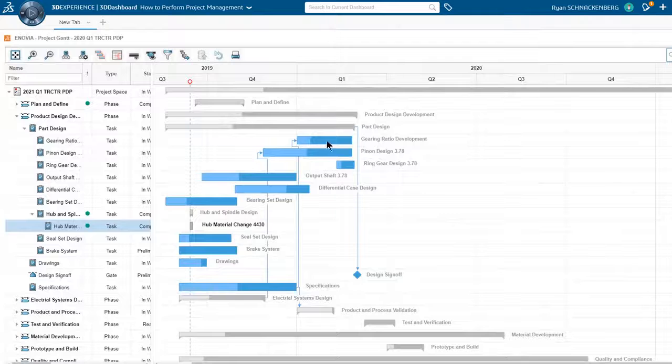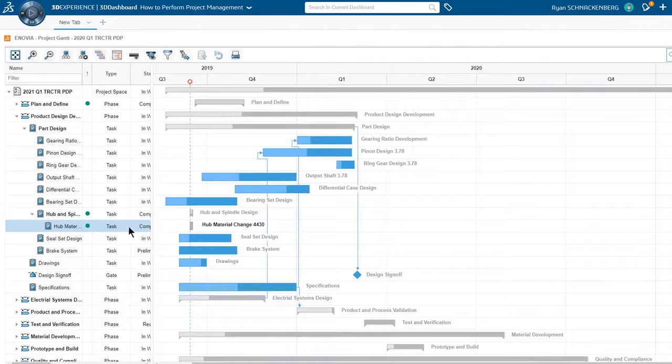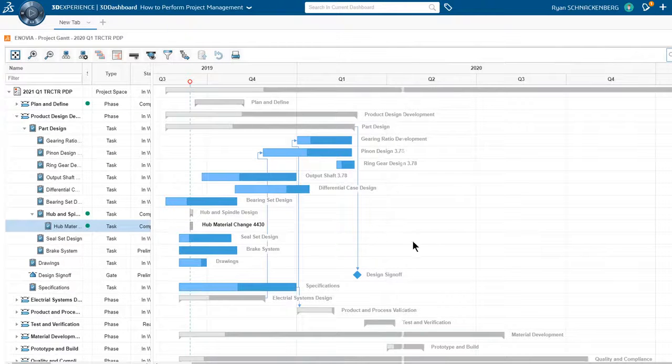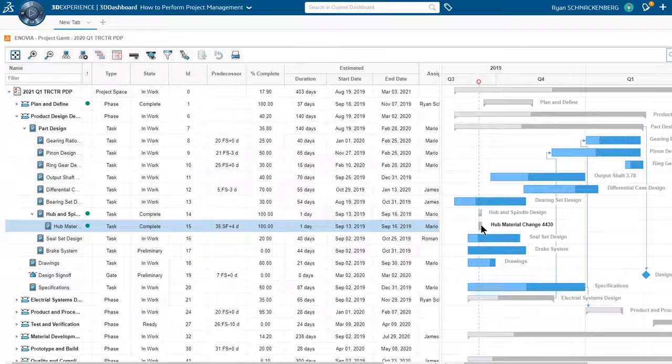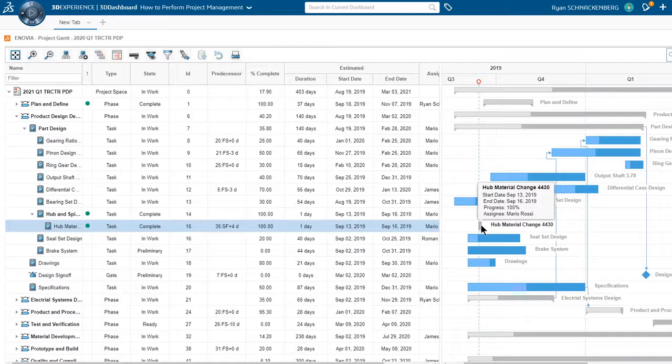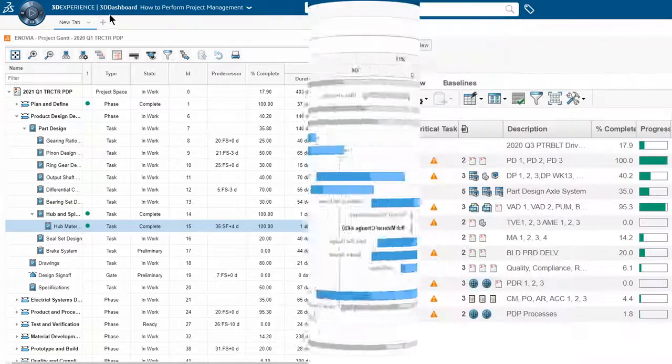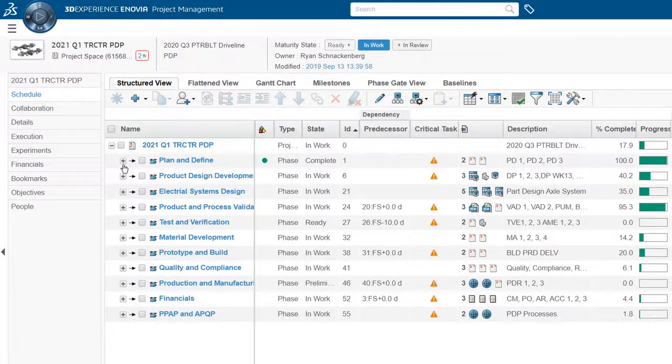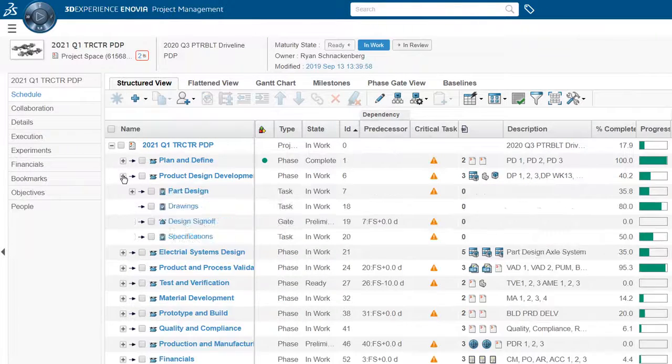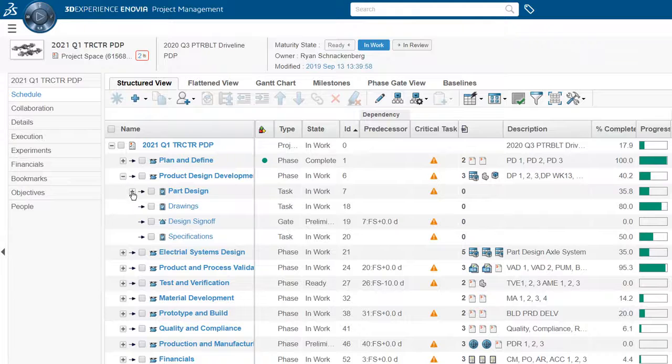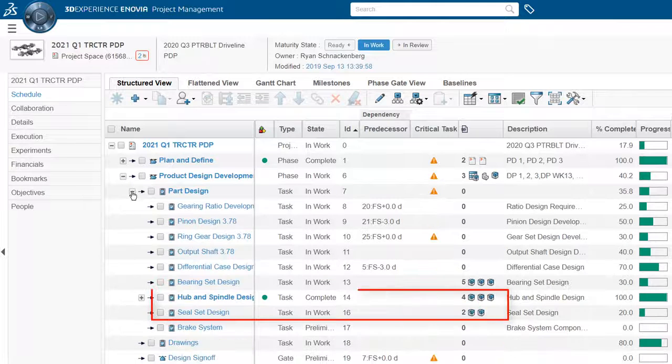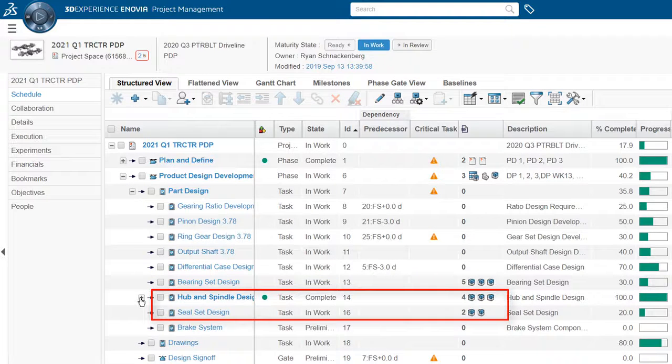Switching back to Ryan's 3D dashboard, he sees the hub material change 4430 task is complete. Notice, the schedule view and the Gantt table view are linked in real time.